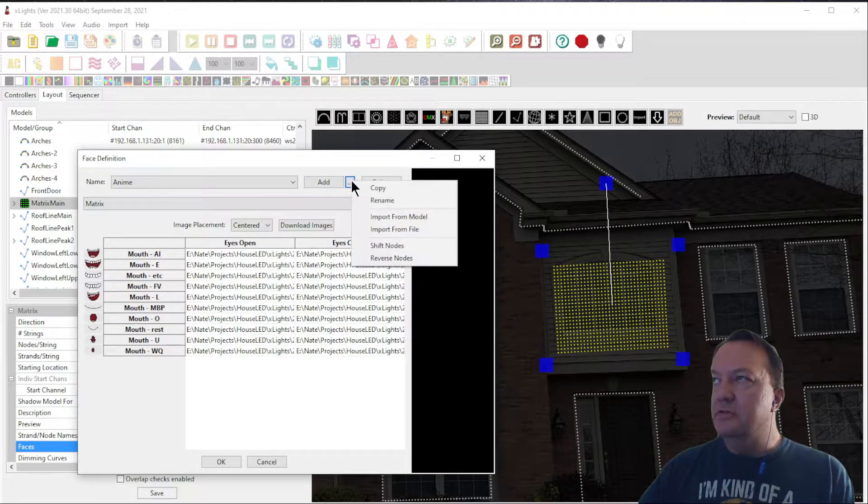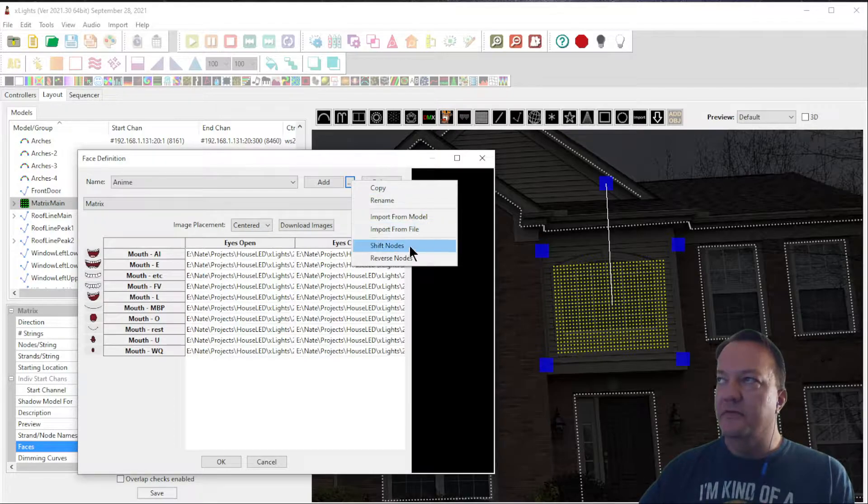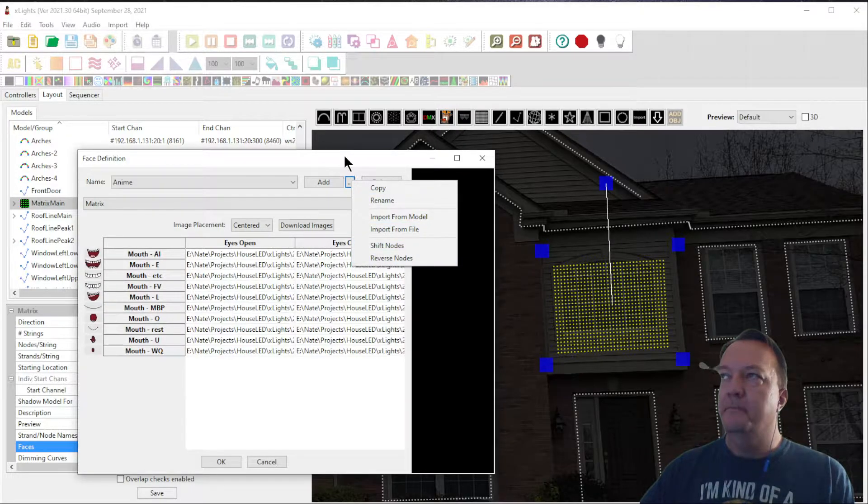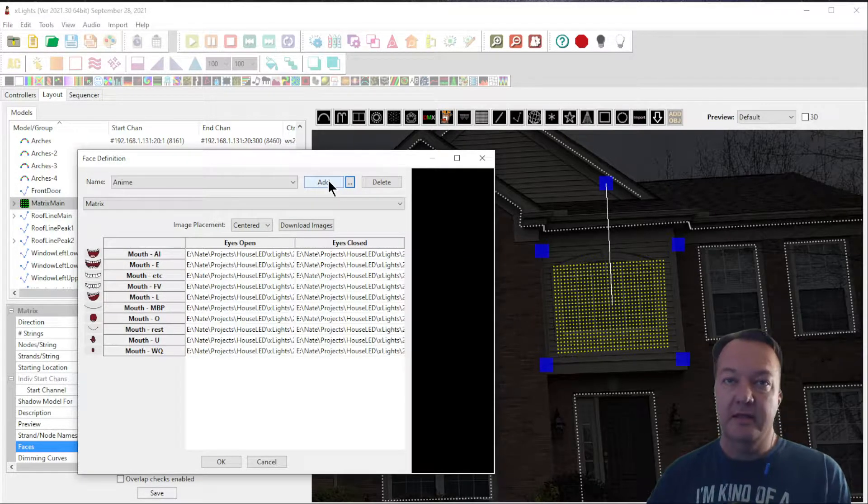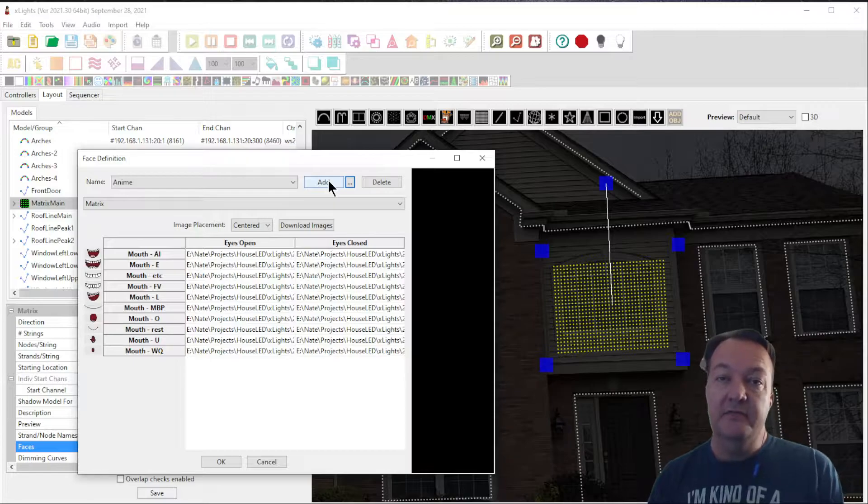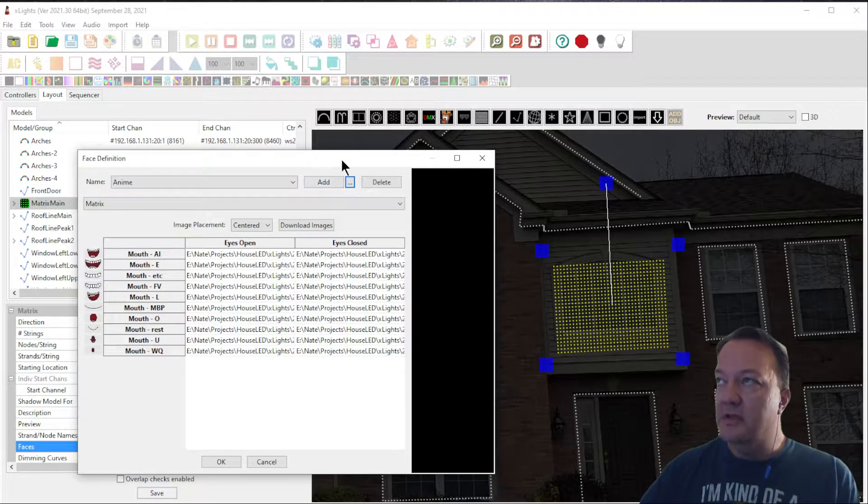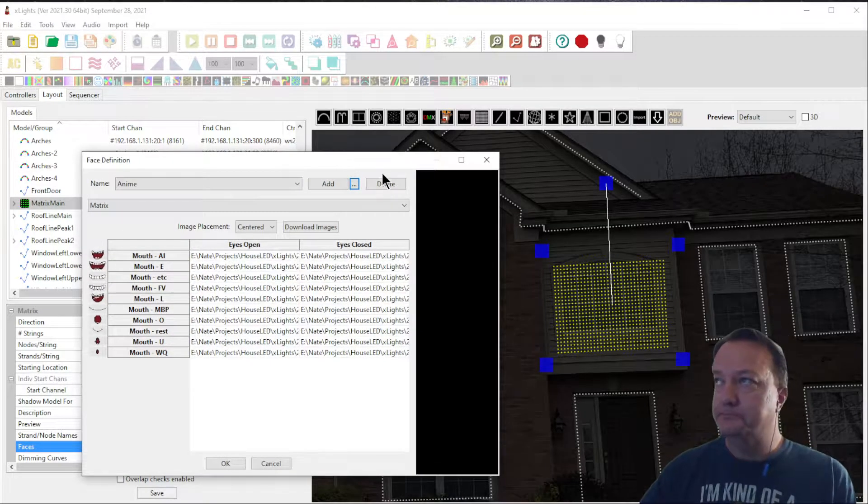This add button here is not what you'll want. Essentially, you can import it from model or files or shift nodes, or you can add your own face. We'll do that in a different video, but for today, we'll work with the canned images that X-Lights provides.